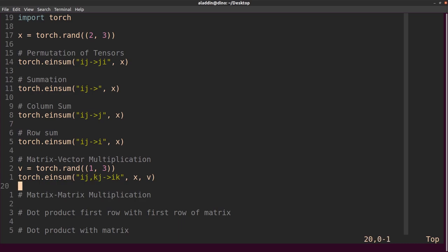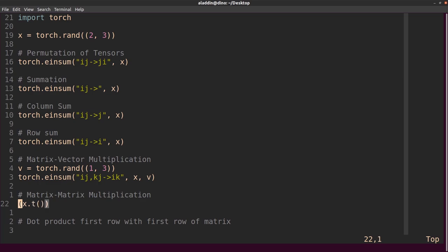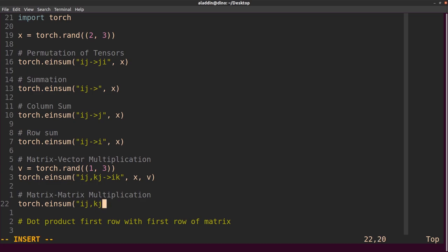For matrix multiplication, let's say we multiply x with itself. Normally we would do x.matmul(x.transpose). With einsum we do torch.einsum with 'ij, kj', arrow 'ik', then send in x and x. Because we're sending x twice, the second dimension is the one that's going to match. This would return a 2×2 result where we've multiplied x with x — that is, 2×3 times 3×2.